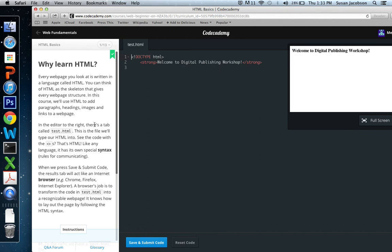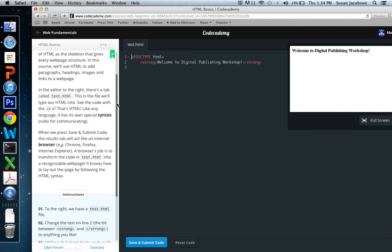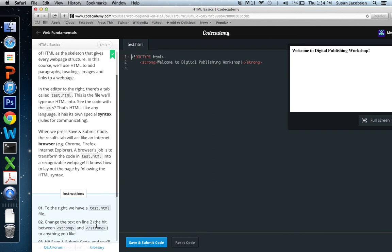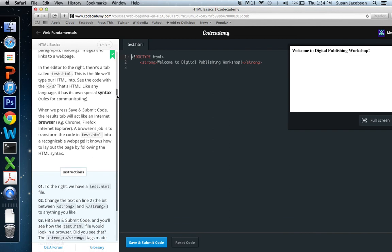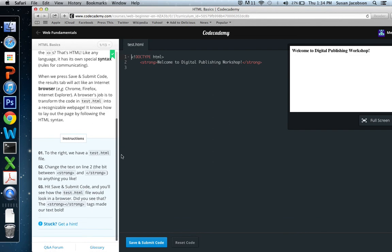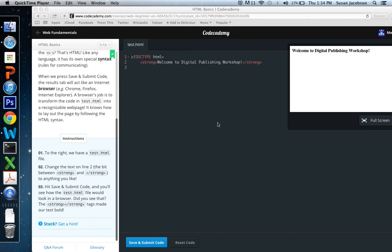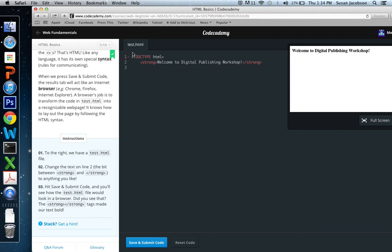So we're going to read these three paragraphs. Why learn HTML? Every web page you look at is written in a language called HTML. You can think of HTML as a skeleton that gives every web page structure. I will let you read this on your own. But basically, you read these three paragraphs, and then underneath there are instructions. So let's read the instructions together. It says, to the right, we have a test.html file. So here's a file. It's called test.html.